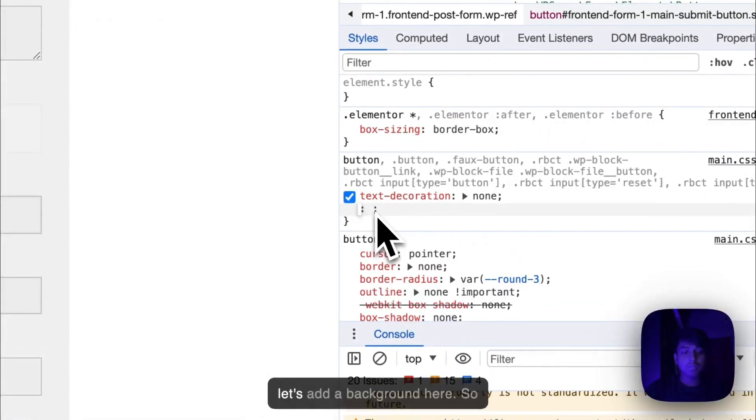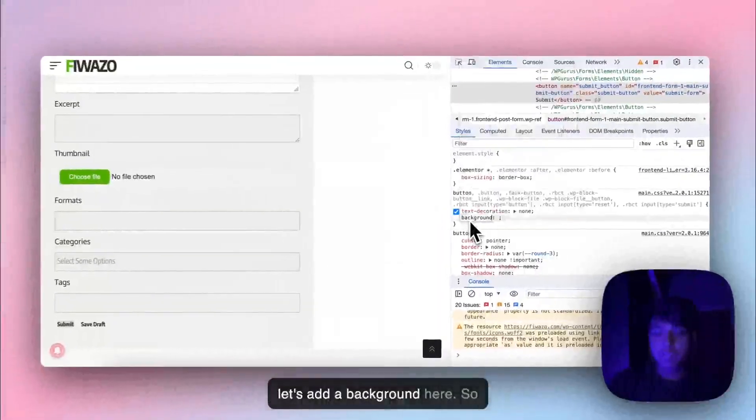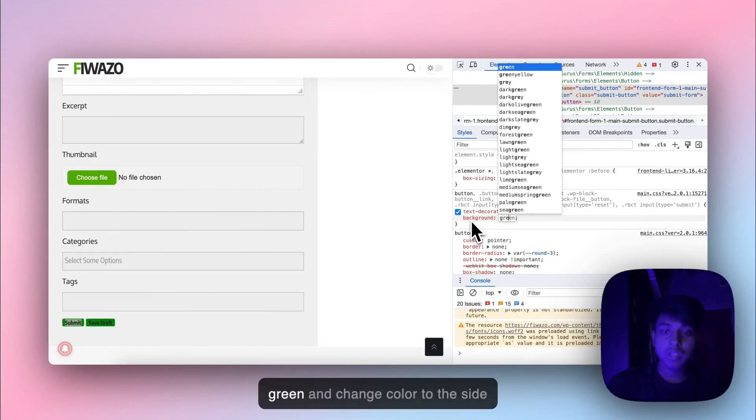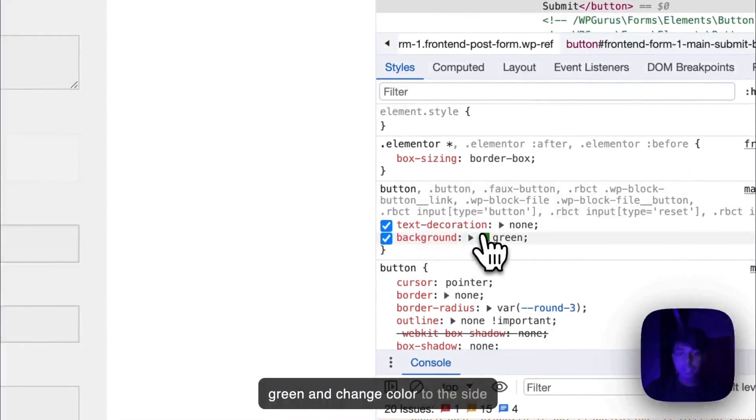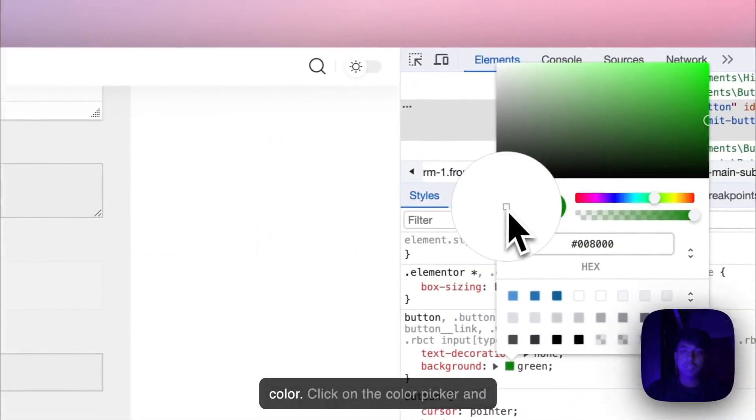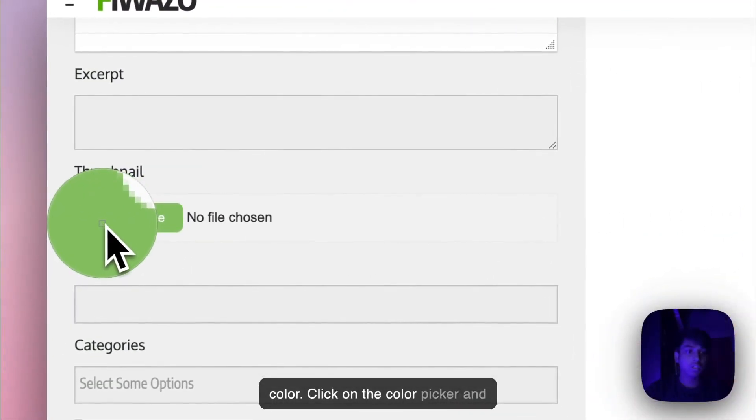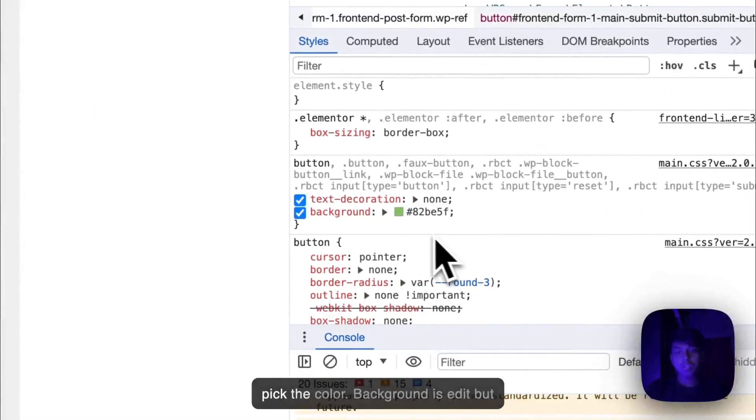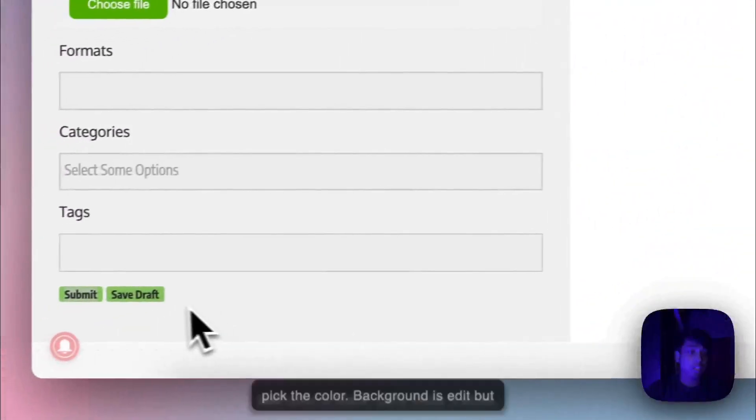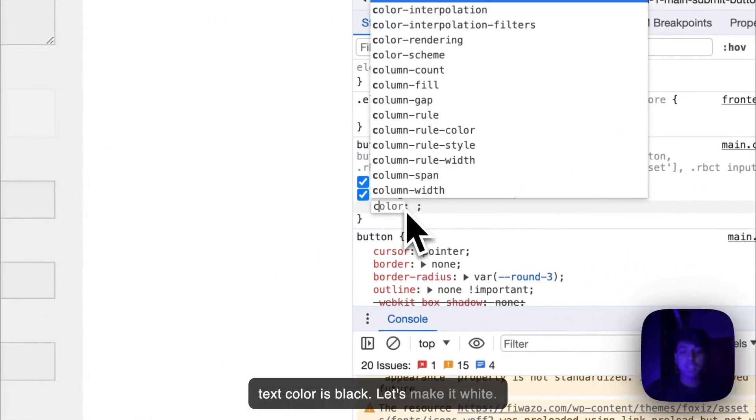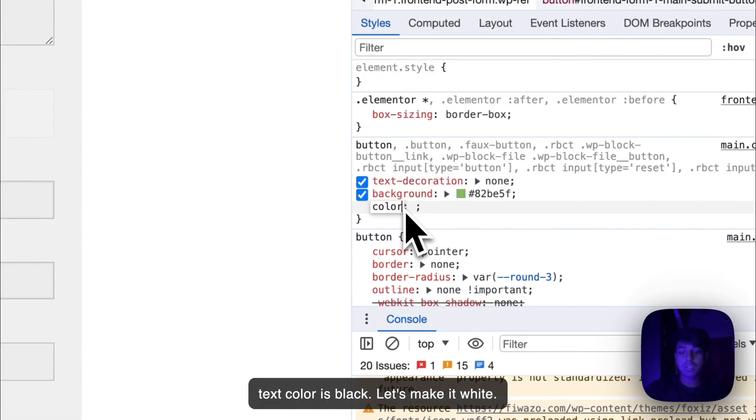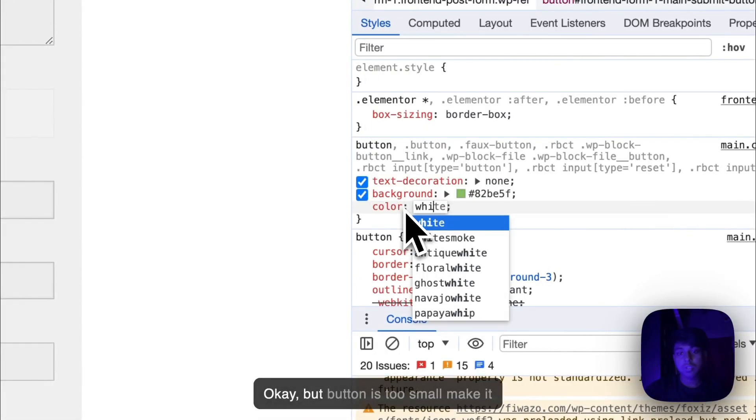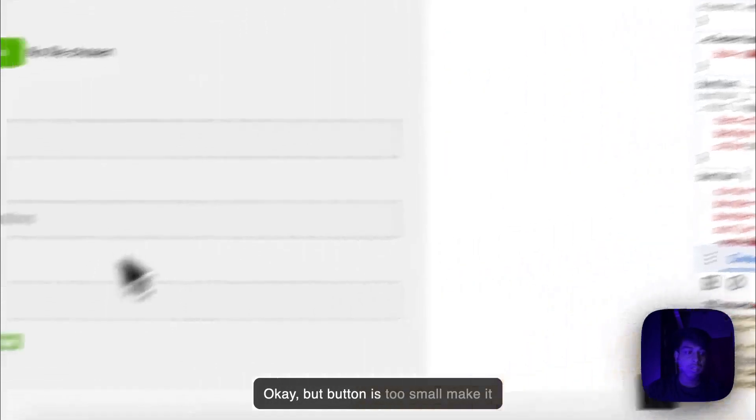Let's add a background here. Green, and change color to white color. Click on the color picker and pick the color. Background is added but text color is black. Let's make it white. It's not white yet.